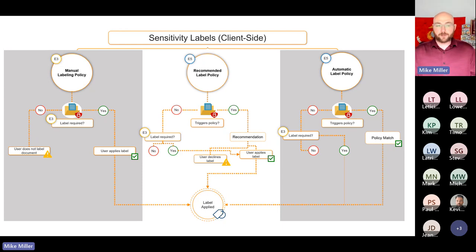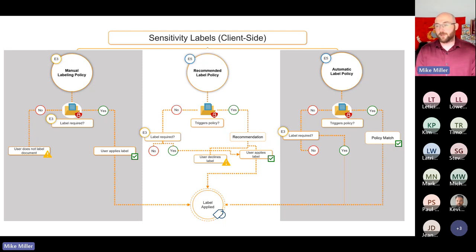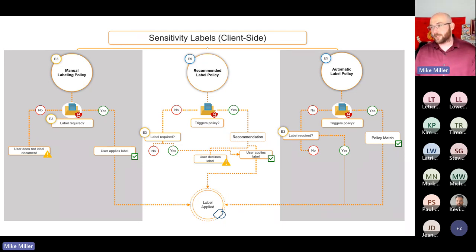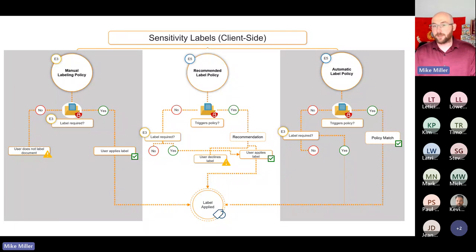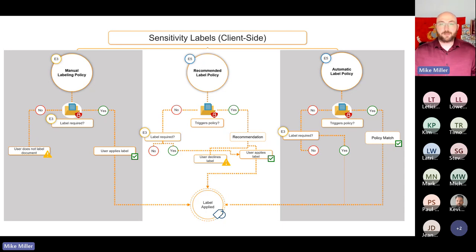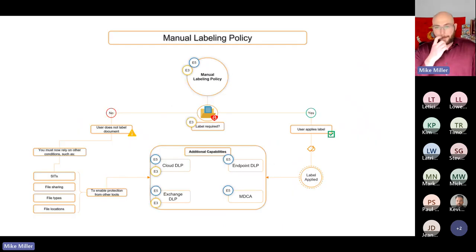If there is a label required or the user applies the label, you've got the label applied and can follow that document wherever it goes. The same concept comes into play from a recommended policy, except there's an added step — did the user accept the recommendation or reject it? If rejected, you've got an unlabeled document. With automatic labeling, there's no recommendation — you just get the label if there is a policy match.